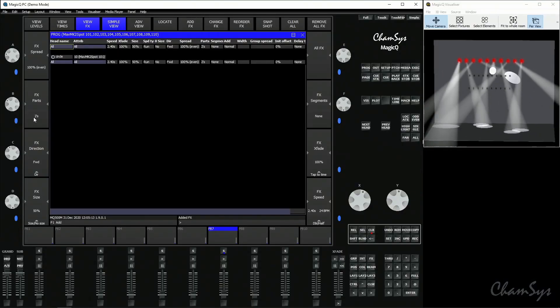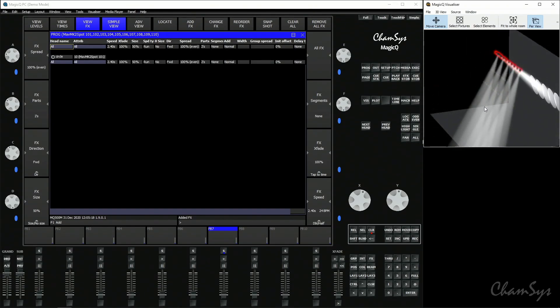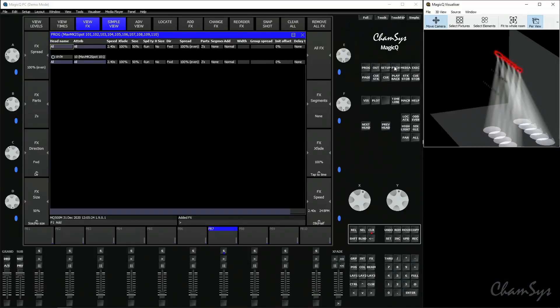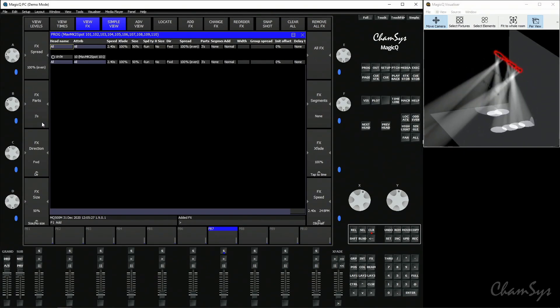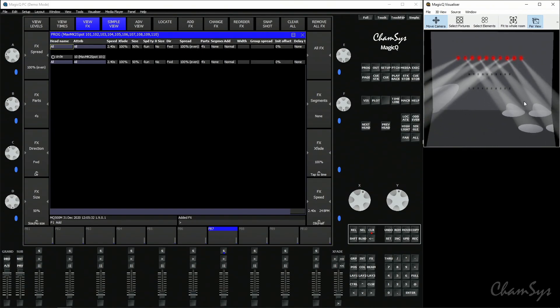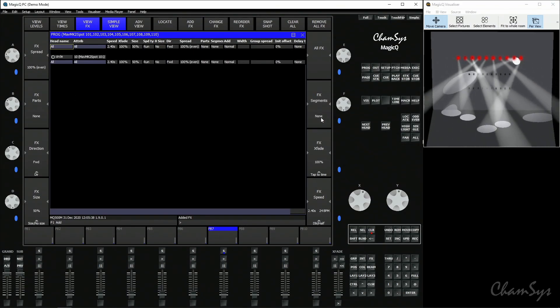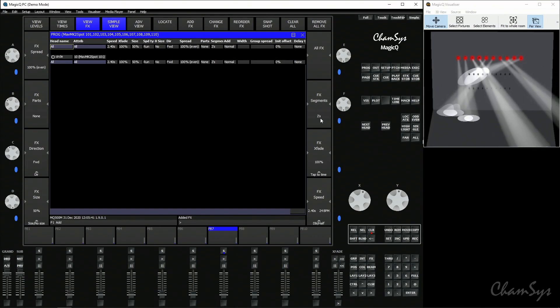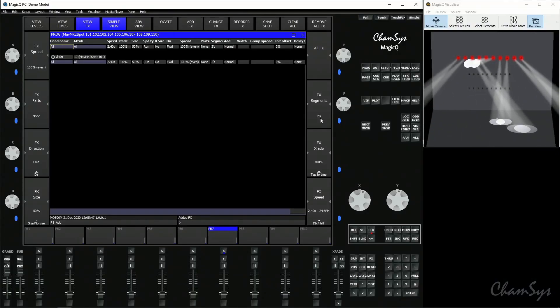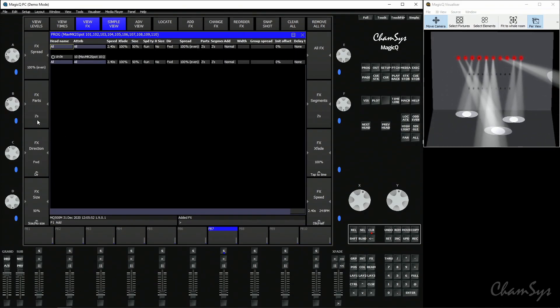We also have parts control which splits our effect. If I bring the room to its side, you can see I now have two circle effects running — essentially the odd fixtures in one circle and the evens in the other. You can split parts down further to three parts, four parts, and so on. This is different to segments control, which groups fixtures together, so as I go to two segments I now have fixtures next to each other doing the same thing. You can also mix parts and segments together.